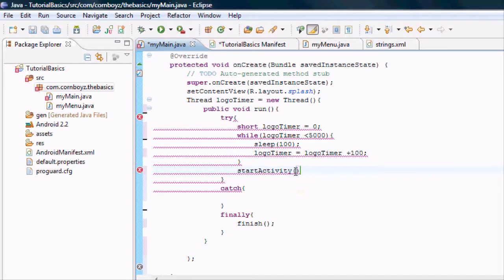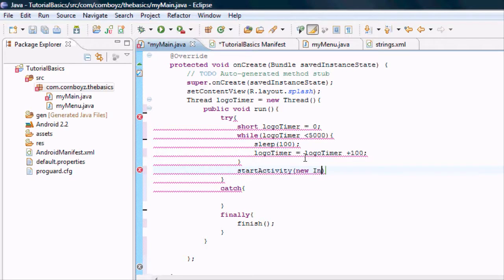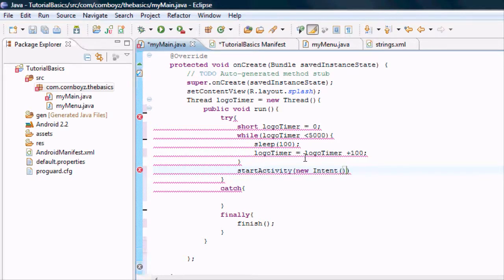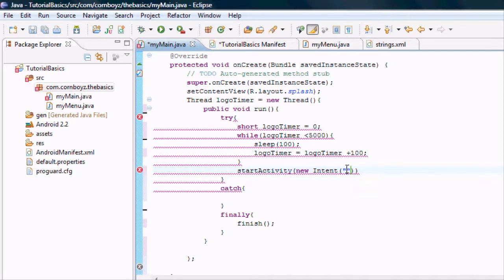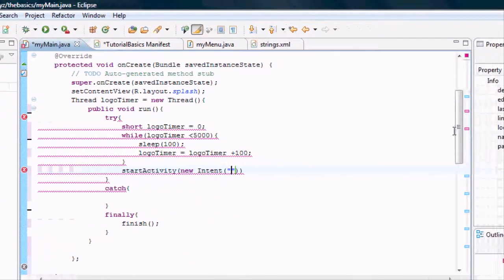And so the intent, we don't have an intent defined yet. So we're going to say new intent. And it's going to equal what's in its parameters, which will be our package name.